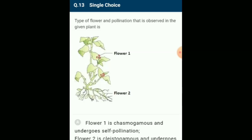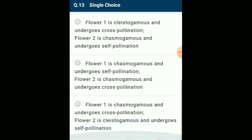The type of flower and pollination observed in the given plant: cleistogamous flowers never open and in them only self-pollination operates. In Commelina benghalensis, commonly called kankua, the underground flowers are cleistogamous. Most of the flowers are chasmogamous and undergo cross-pollination. The answer is option D: flower one is chasmogamous undergoing cross-pollination, flower two is cleistogamous undergoing self-pollination.